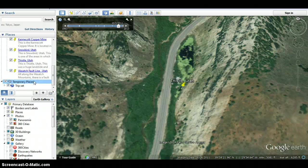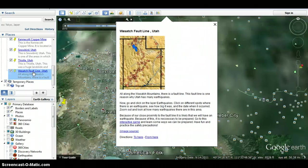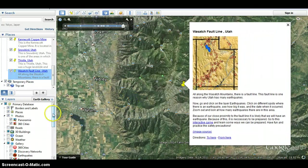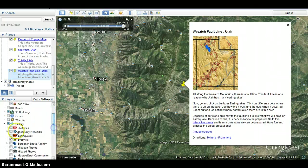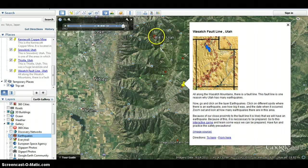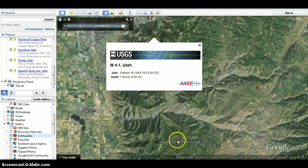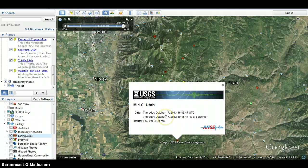That will take us to the Wasatch fault line, which is one of the reasons why Utah has many earthquakes. Go and click on the layer Earthquakes — come down here under Gallery again and click on Earthquakes. You'll see little red earthquake signs pop up. Click on each of these signs in the area and look at how big the earthquake is and when it occurred. For example, one earthquake was magnitude 4.1 and occurred on October 18th, 1964. Another was on October 17th, 2013 — a more recent one, but it was only magnitude 1.